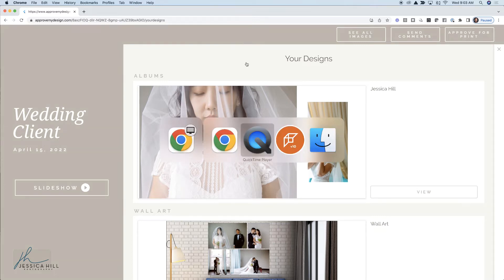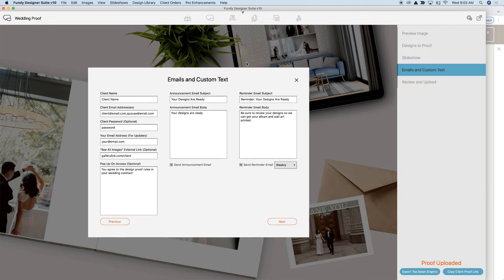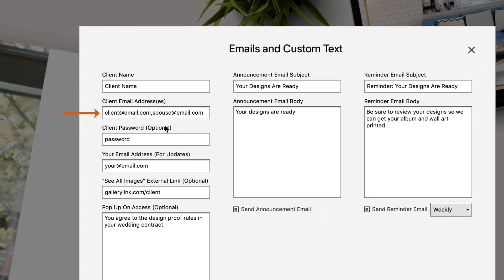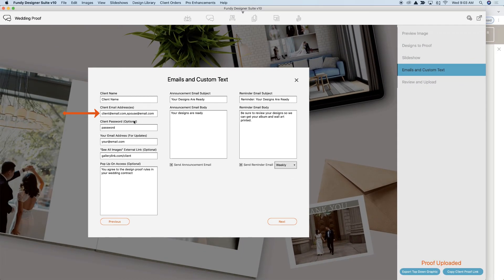Now let me show you how to set this up in Fundy Designer. When creating a proof, you can add the client name. Additionally, you can add multiple client email addresses by just using a comma — for example: client@email.com, spouse@email.com, parents@email.com. Whatever your client email addresses are, just separate those by commas and you can add as many as you like.